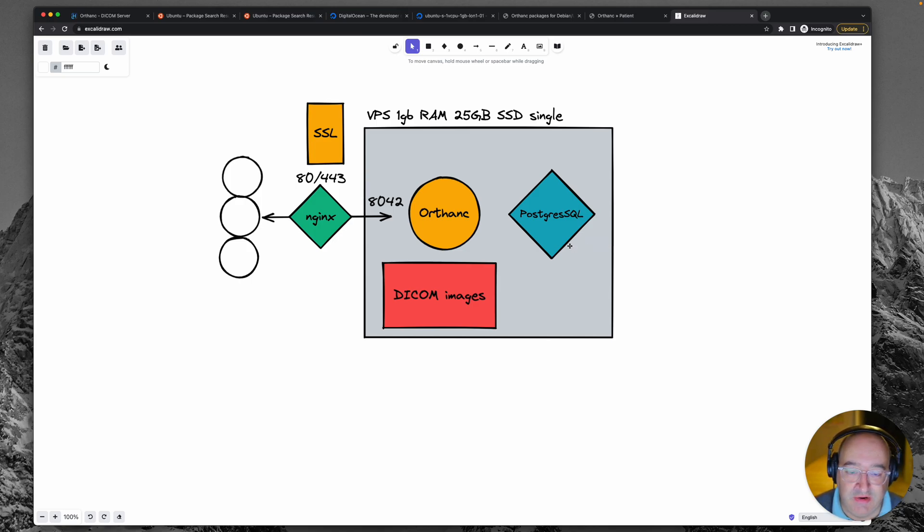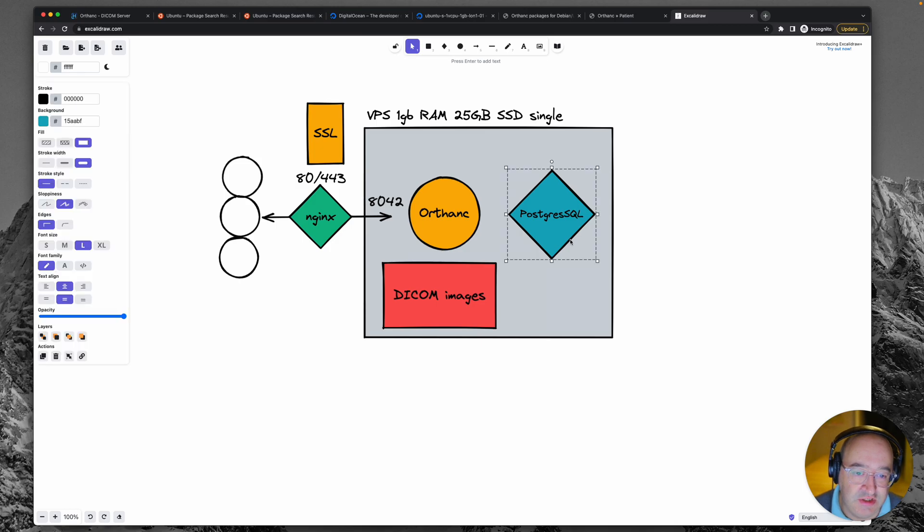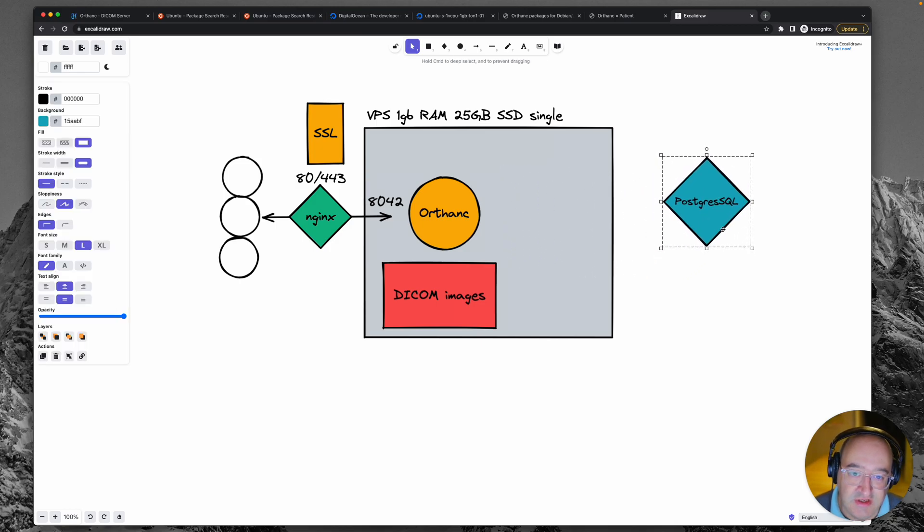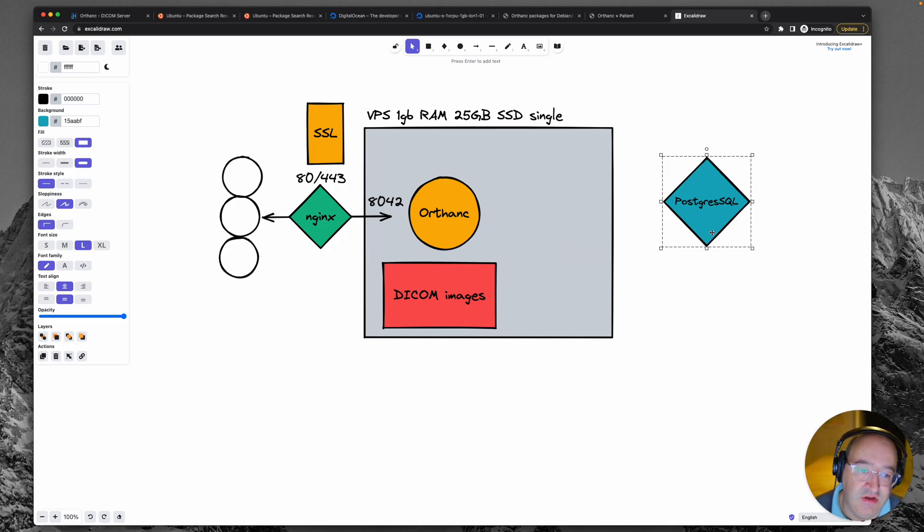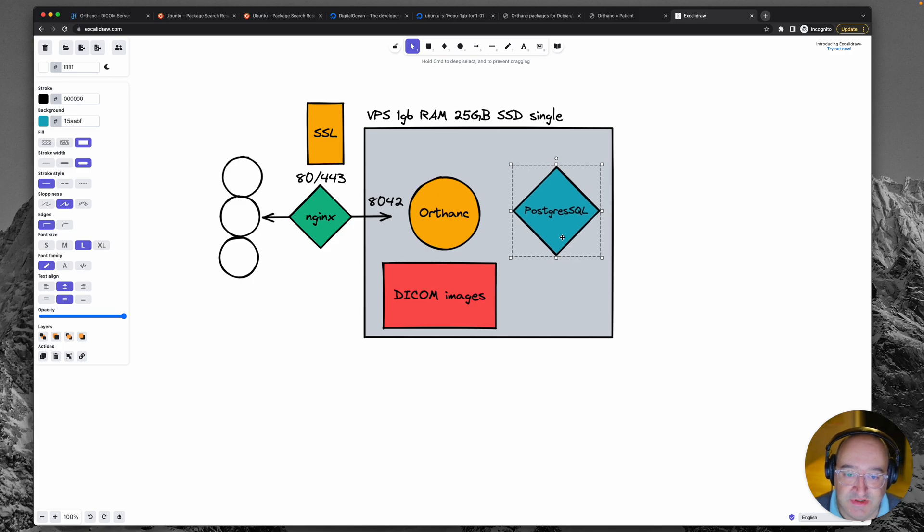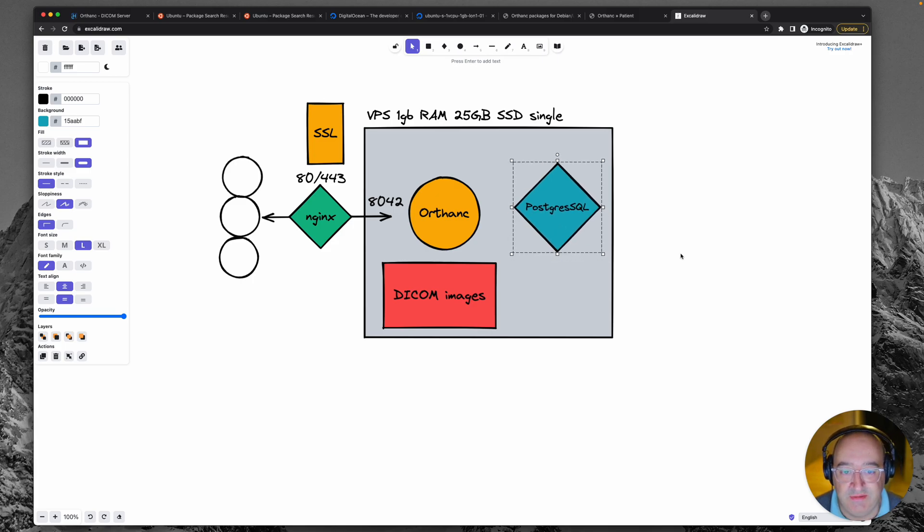So we'll swap out with that. Now what you could do is you could move that to a different server so that it offloads the computing power of this server. But actually for now I'm just going to leave it on the same one.